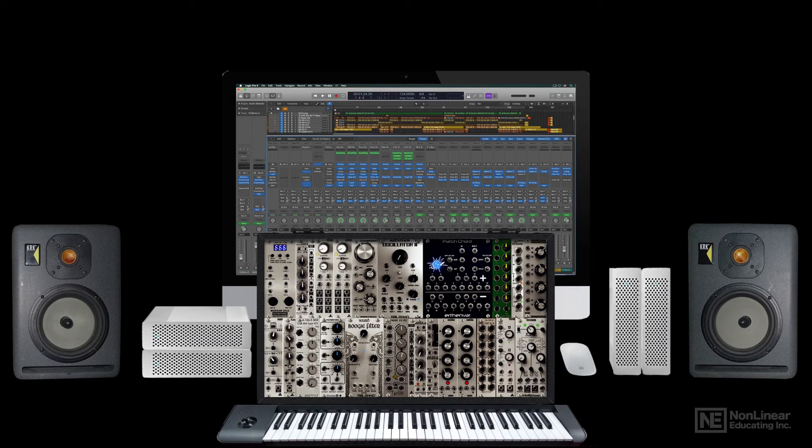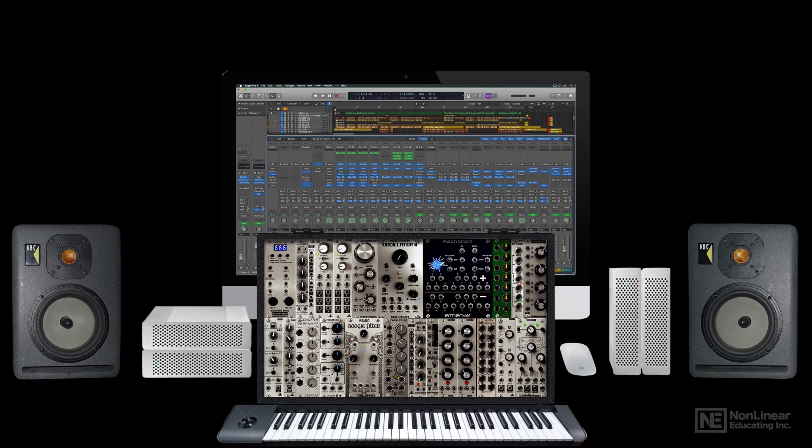but also offer more immediate, hands-on access to knobs and other physical controls, providing better options for live performance and recording.